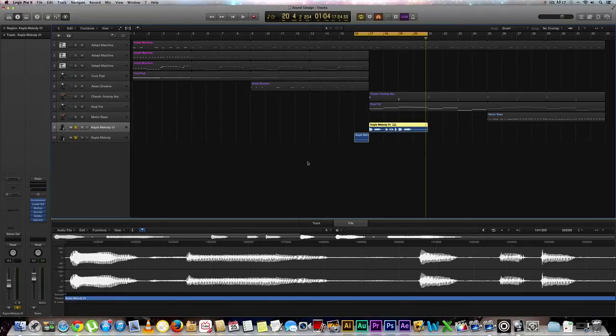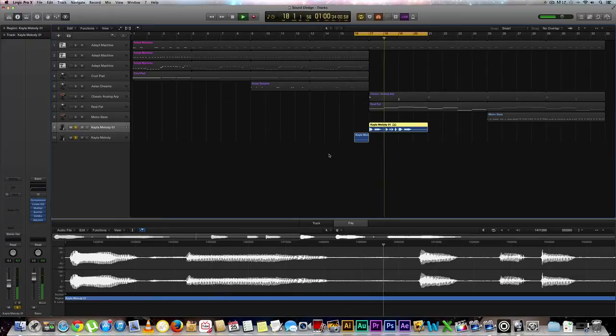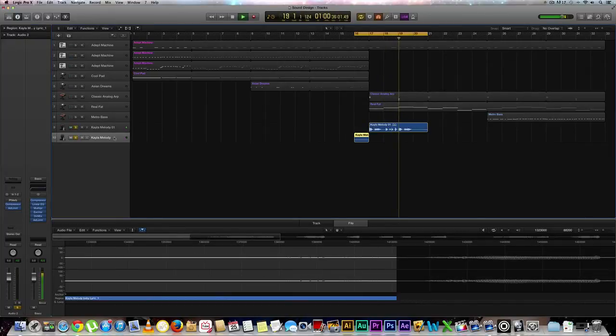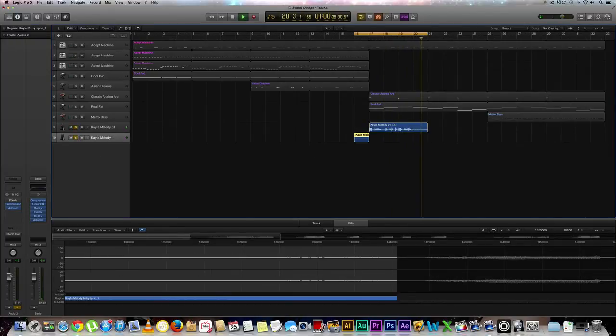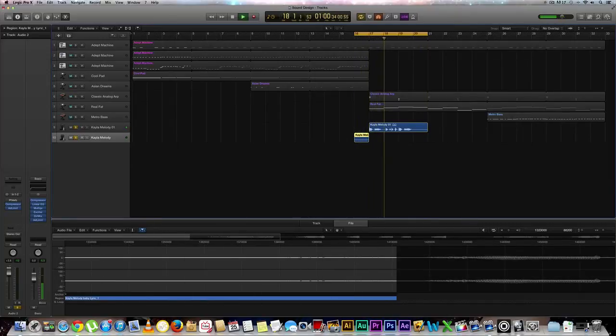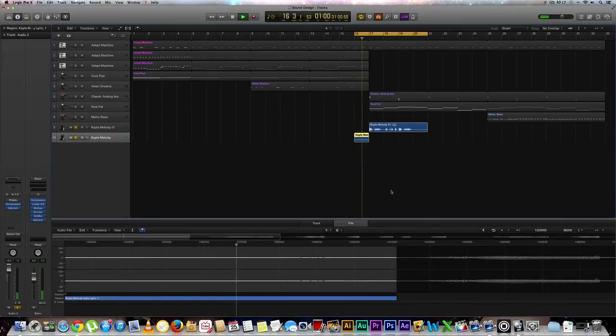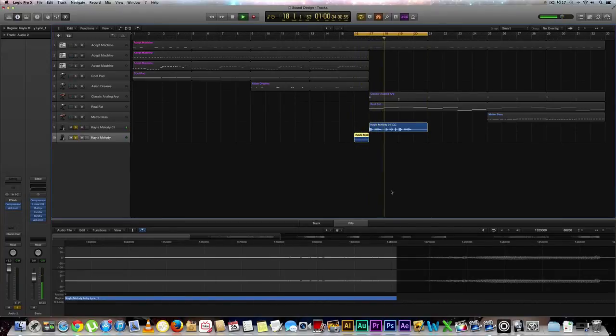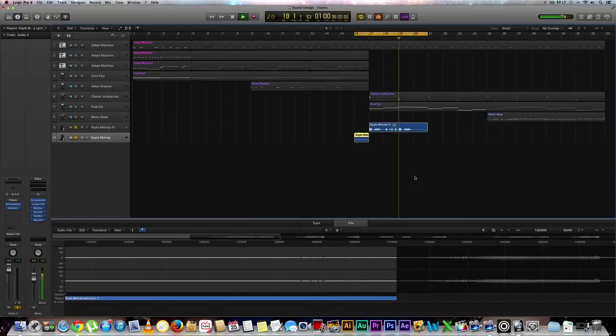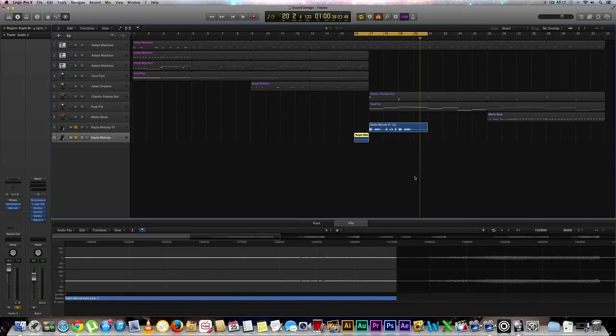And let's see how it sounds together. We'll hear it one more time. Very nice. Okay, so that's how you do the reverse reverb effect in Logic Pro X.